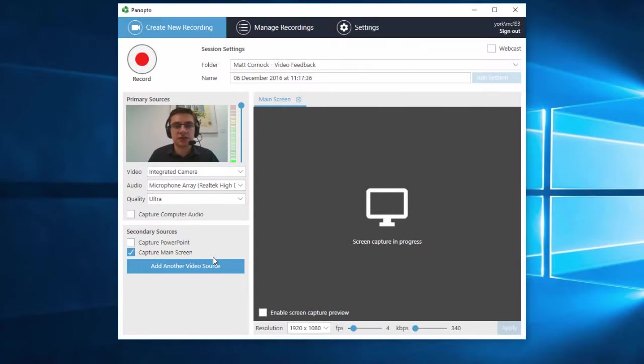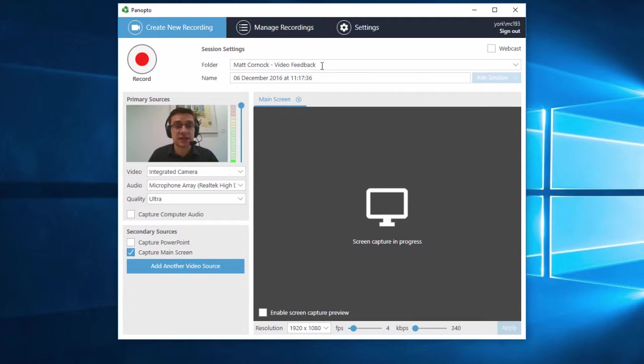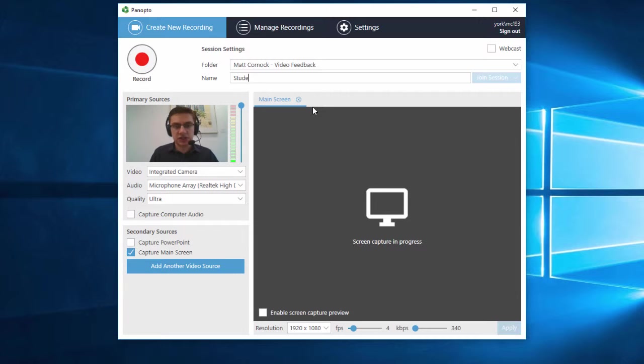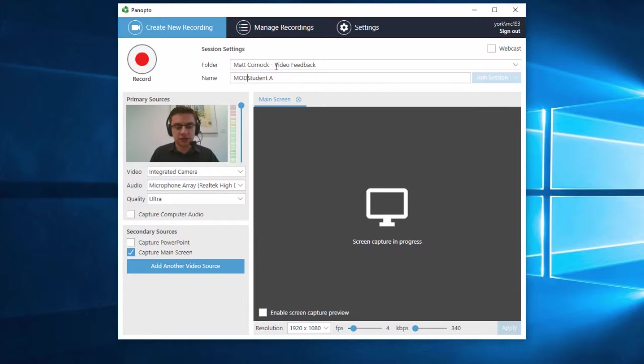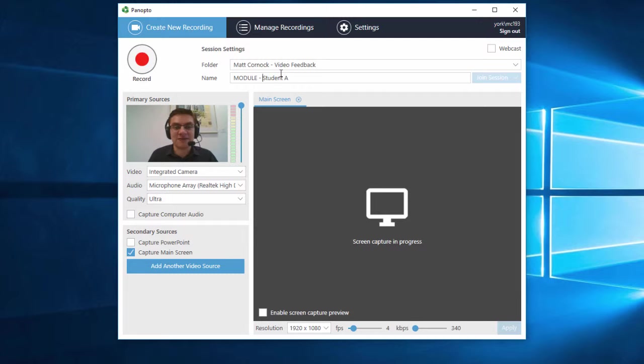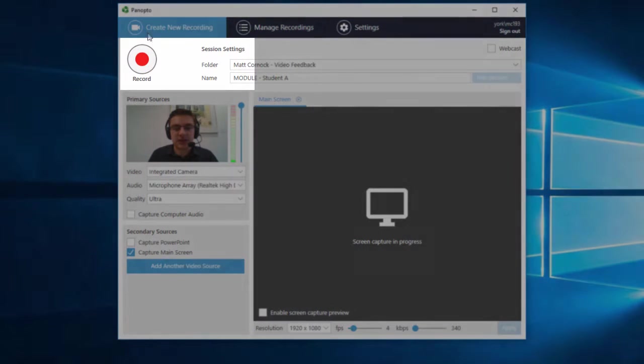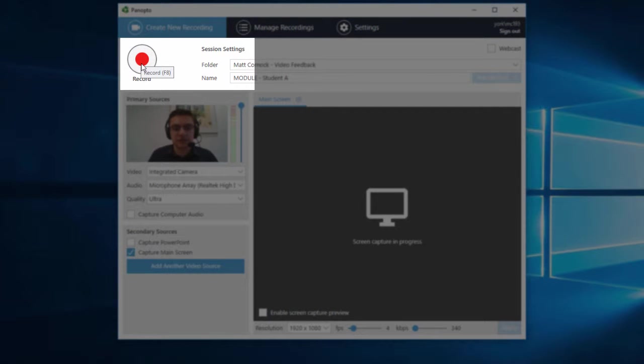Just to run through the checks then, at the top we've got the folder where we're going to put the recordings into, that's a specific folder for video feedback. I'm going to give this a name which is the student I'm actually going to be working on. Probably want to put in the module name as well just to make it clear to the student what this feedback relates to. Then I've got everything set up on the left, I'm going to click record.